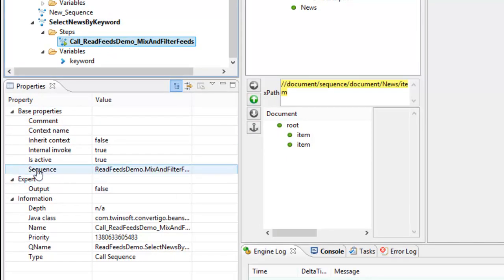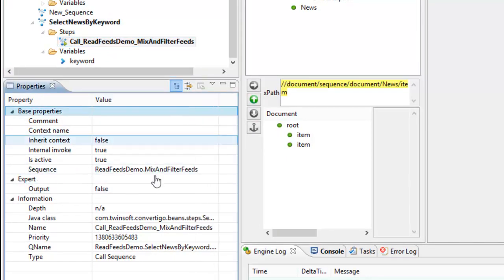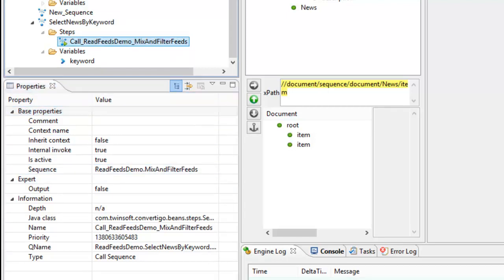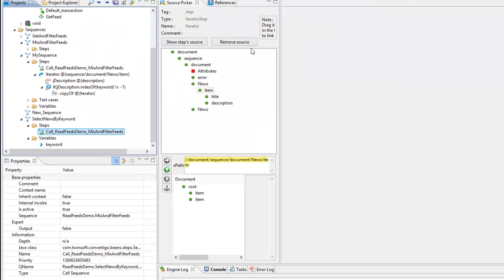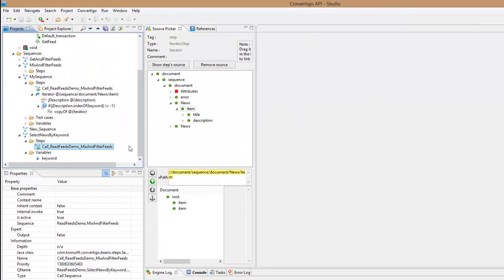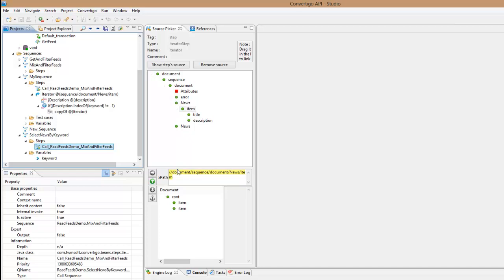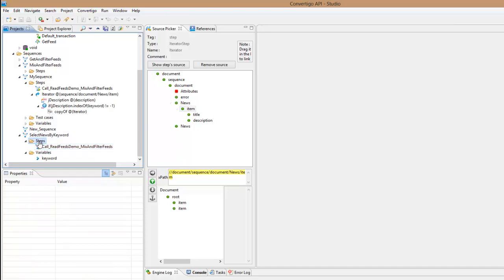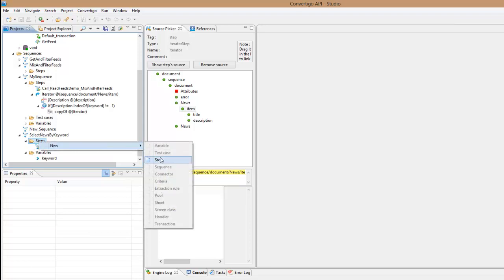Doing this will automatically generate a new step called 'call read feeds demo' and I see the properties. I can make sequence and this is the sequence that is called mix and filter feeds, exactly like what I wanted. Now for each of these feeds I have to iterate through all the items and select only the items where I have the description containing a certain keyword. So I will need an iterator to do this.